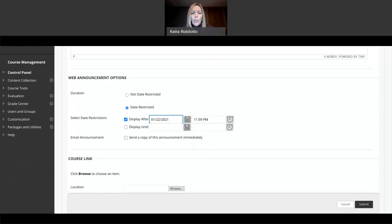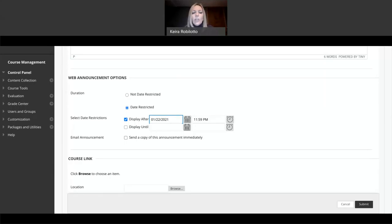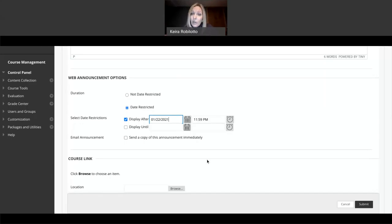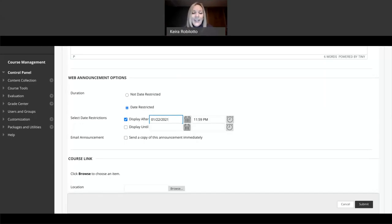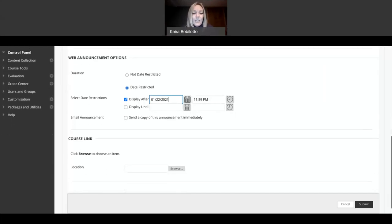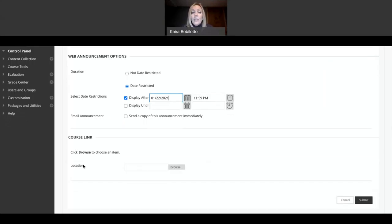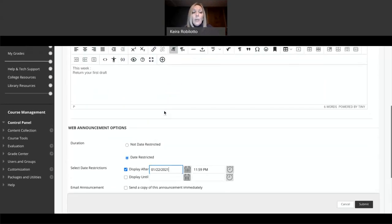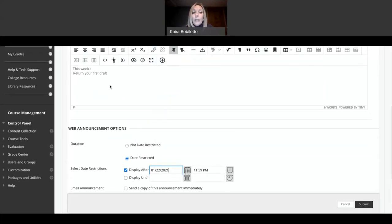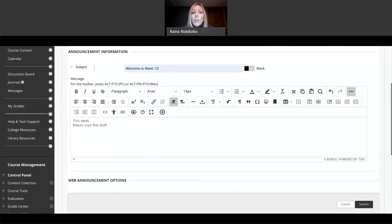And then you can also check this box, which will actually send them an email on their gateway email of this announcement. So they'll be able to know that there's announcement updated. I usually do that when I do my weekly announcements, or if it's something really important, like a room change or class cancellation, I will send that announcement immediately just so they have it in their email. Are they going to check it is another story, but at least it's out there for them to see.